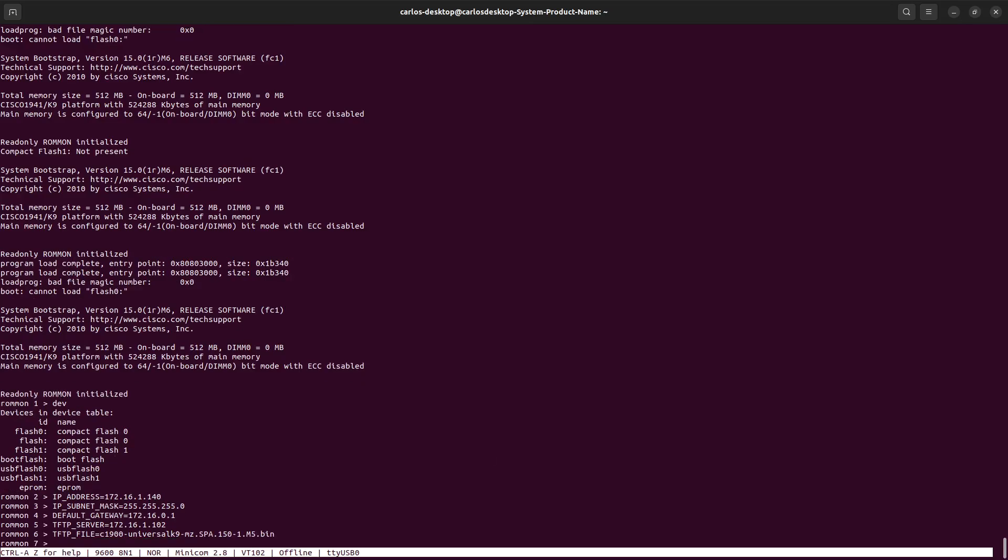Now we need to save the changes. In order to save the changes we need to use the command sync. Basically sync will save all the changes of all these variables assigned to the ROMMON.